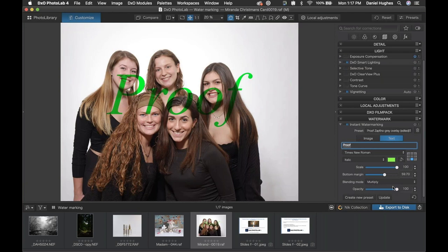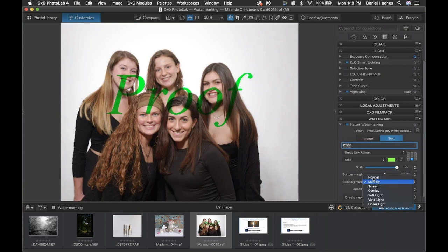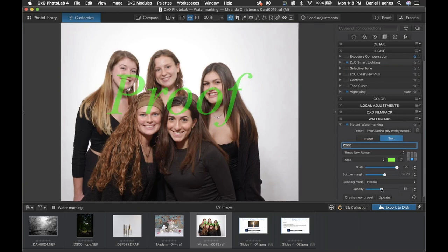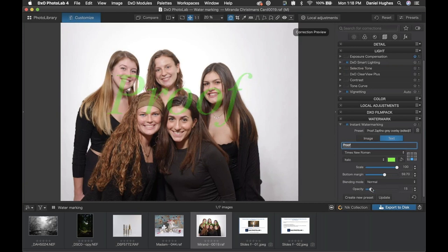With the blending mode set to multiply — or any blending mode — you can adjust the opacity, which is the overall amount, the 'volume' of the overlaid watermark. I'm going to set this back to normal so you can see: at 100% opacity you don't see through the type. But if I pull the opacity down, I'm able to see through it. It's still there, still apparent that this is a proof. You can even bring this way down to 20 or 25% — it still says 'Proof' and is still pretty noticeable.